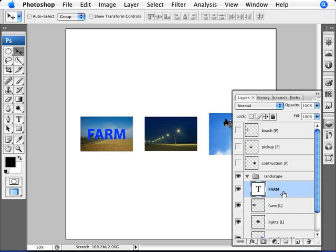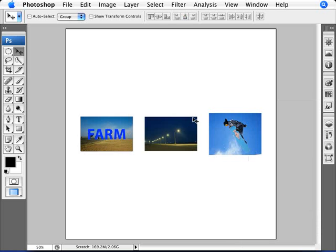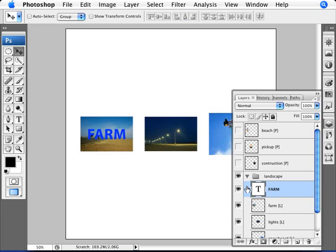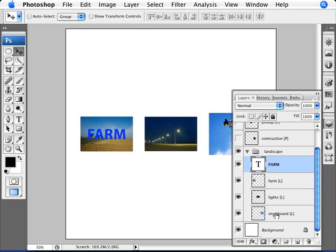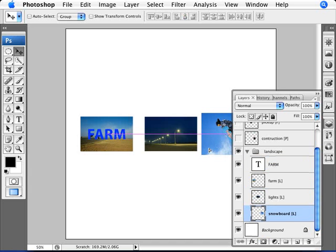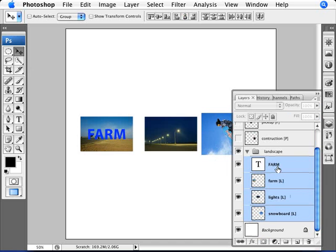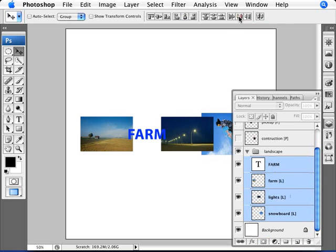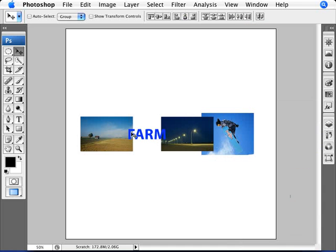Now let's do an experiment here. What if I wanted to then change the distance here of the snowboarder so that we are changing the distance between the images? If we do the same thing we did before - which was move the snowboarder, let's say we want to make it really close like that - we're going to select all the layers we have, and then we're going to do distribute horizontal centers. Now what happens when we do that?